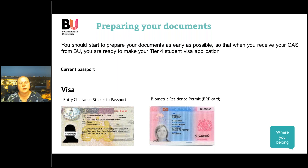The first thing you need to do is start to prepare your documents. You can start as soon as your offer is unconditional at BU, and when you receive your CAS from us you will be ready to make your visa application. You'll need to provide your current passport, and if you've had any previous UK visas you'll need to provide those as well.